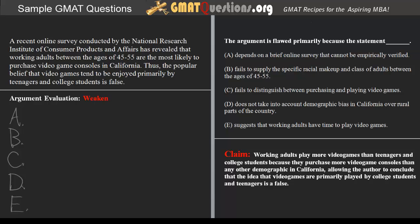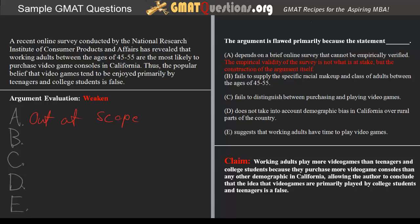In addition, the question is asking about the line of argumentation. A does not address any logical concern, but rather brings into question the actual data because it's based on an online survey. So we can say that A is out of scope, because the empirical validity of the survey is not what is at stake — but rather the construction of the argument itself.